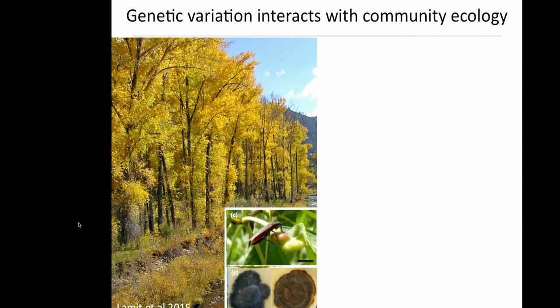Taking a big step back from study of microbial organisms, we know that genetic variation within a population can be really important for structuring communities. For example, Tom Whitham has shown that genetic differences between poplar trees — mutations that arise in different individuals — play a really important role in structuring the communities associated with those trees. So genetic variation is driving or structuring community ecology.